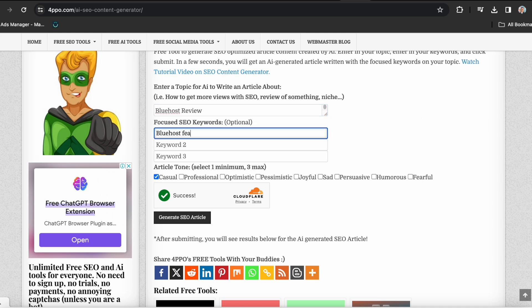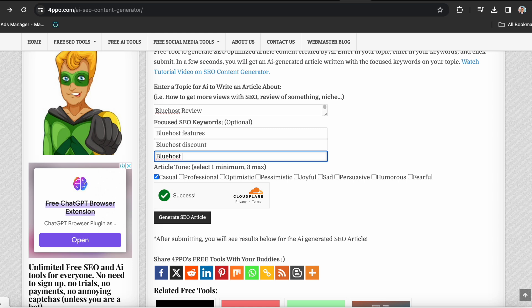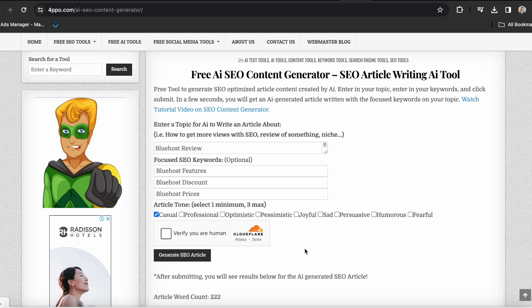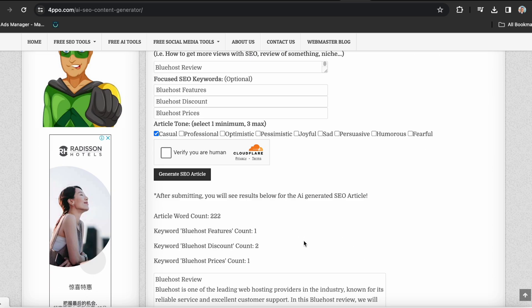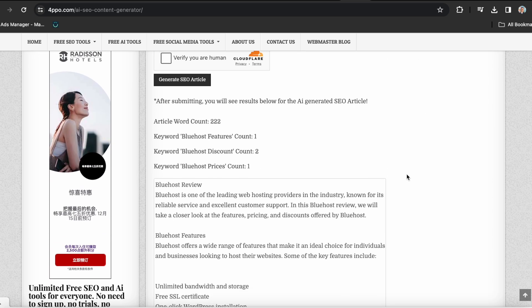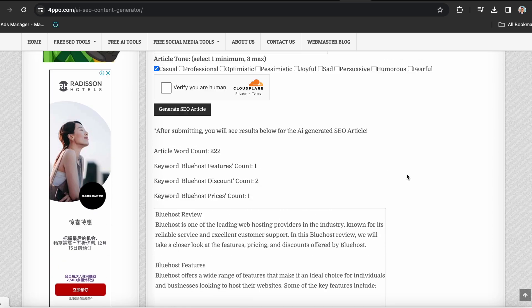So down here, let's do Bluehost features, Bluehost discounts, and Bluehost prices. And for the article's tone of voice, you can select whatever you want. So I'll just leave it as default for now, and head on to click the generate SEO article button. And voila, it has now generated a full article. After just a few seconds here, it is down below.